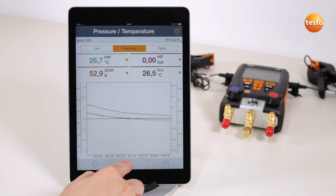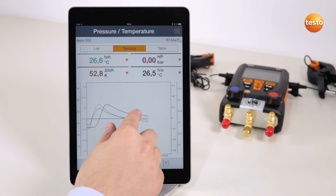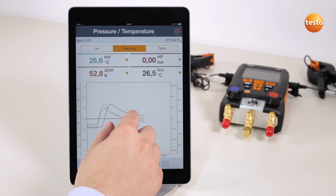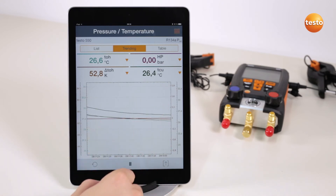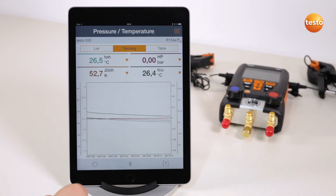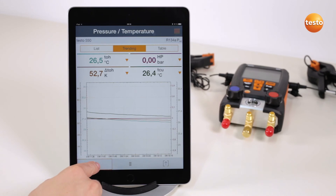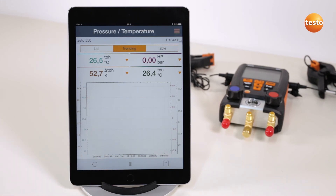The measurement can be paused, moved, made smaller and larger. In addition to this, the graphic display can be reset and restarted.